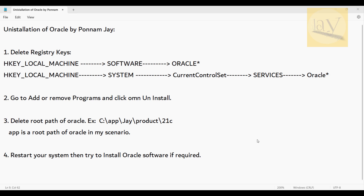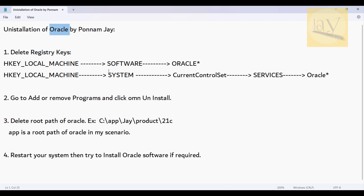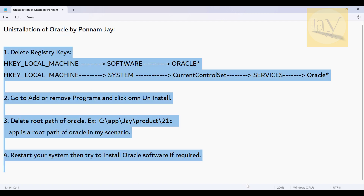In this video we are going to discuss how to uninstall Oracle software. First, you need to delete registry keys. This is the most efficient way to uninstall this particular Oracle software, though it is somewhat difficult.